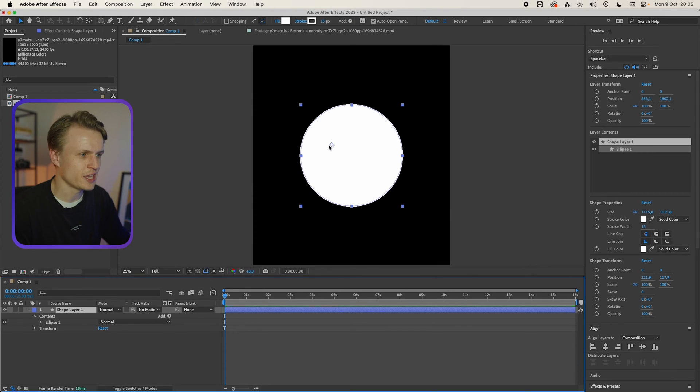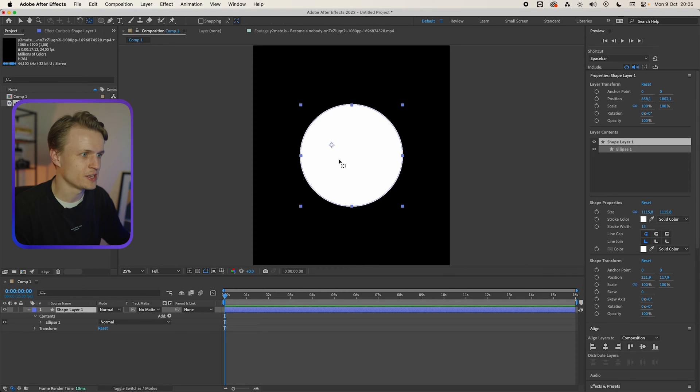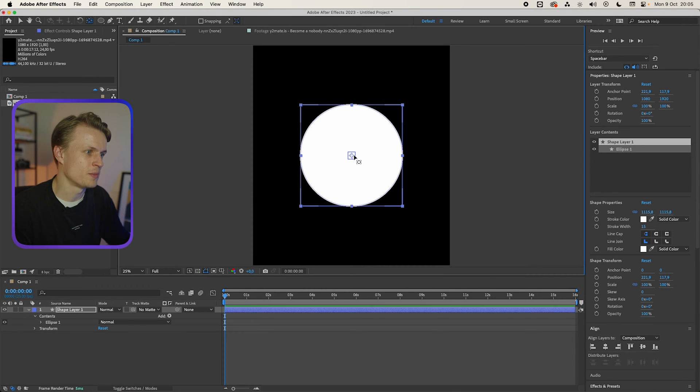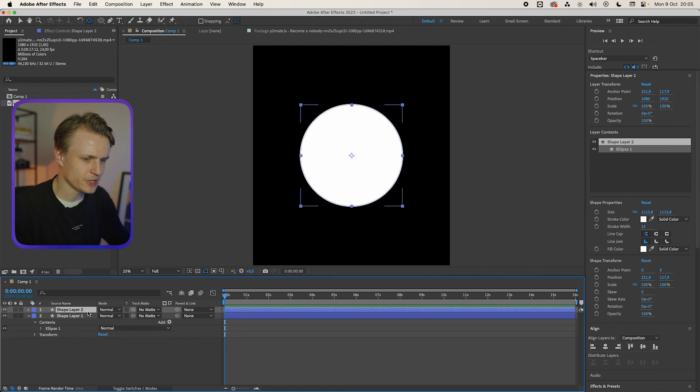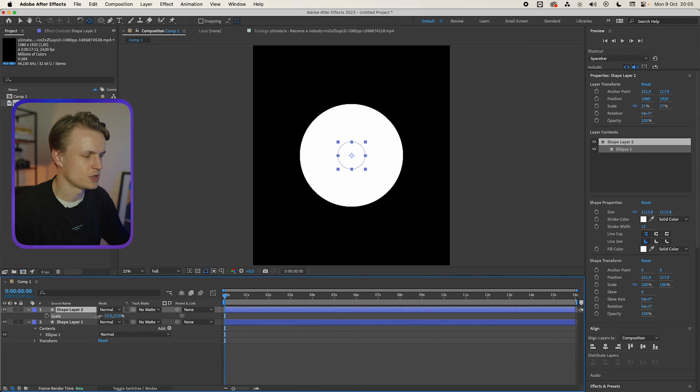Now before we duplicate this we need to make sure the anchor point is in the center. Gonna do this by using the pen behind tool. We can move this now and when we hold command we can center it. Now we duplicate this layer. We're gonna scale it down, I would say to like a small circle.